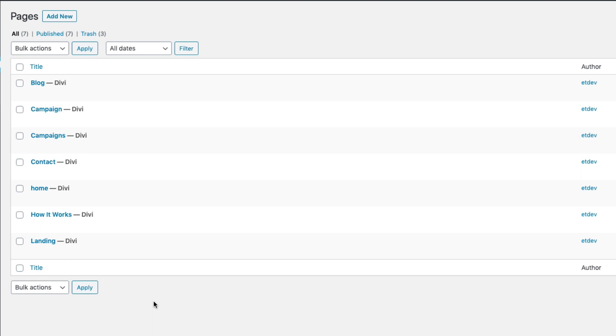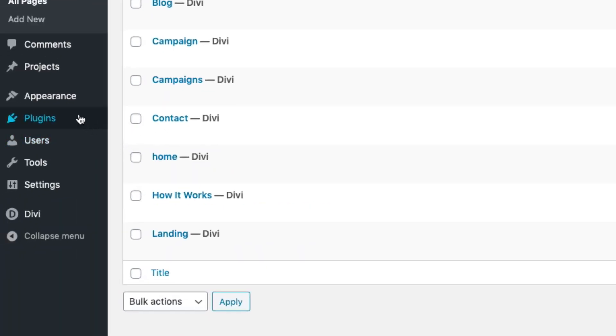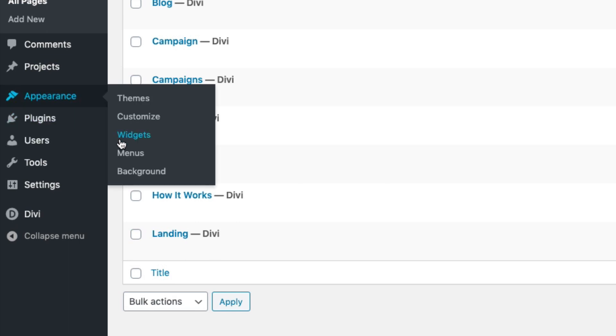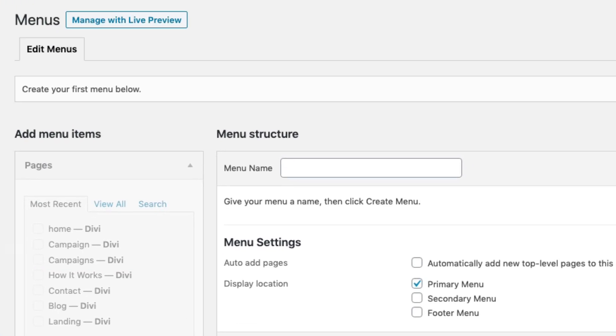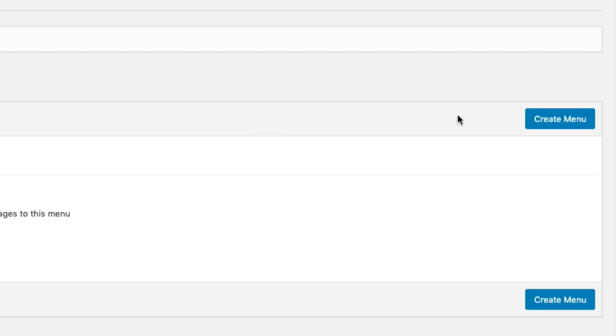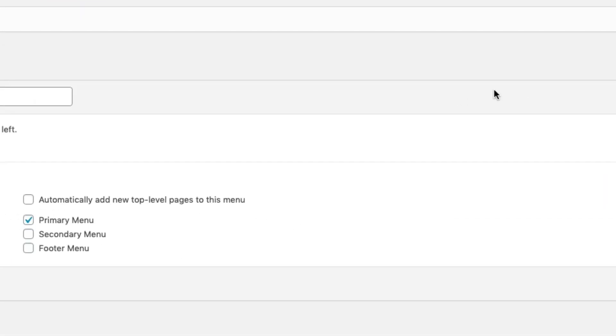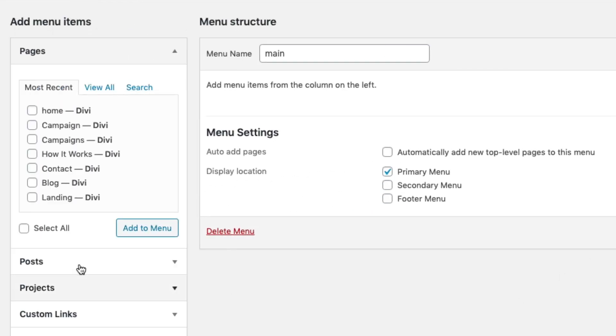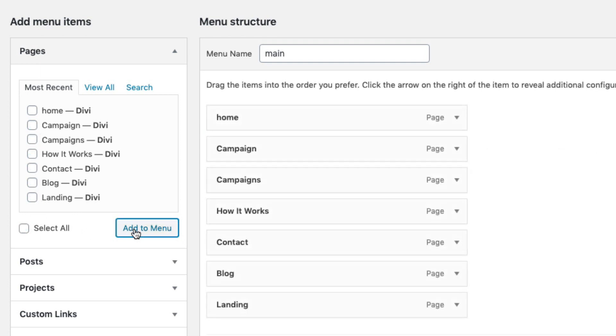To do that, go over to Appearance, Menus. Give your new menu a name and then click 'Create Menu.' On the left you'll see a list of all the pages you've created. Go ahead and select all of those and add them to your menu. You can organize the menu items however you like under this menu structure area.